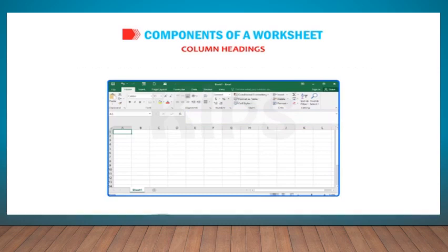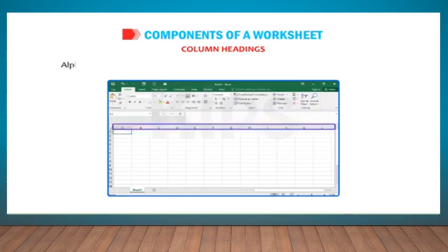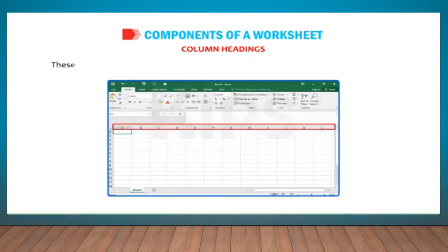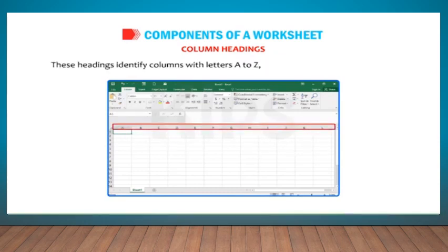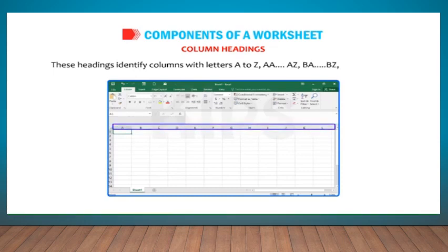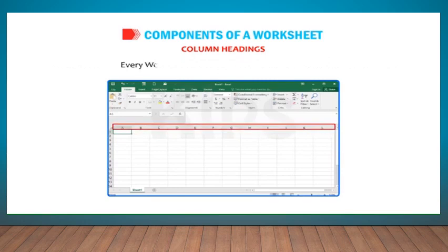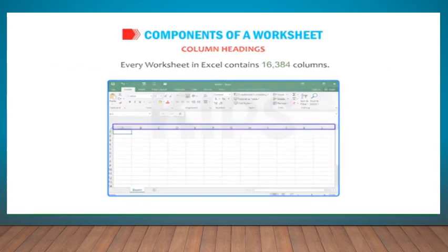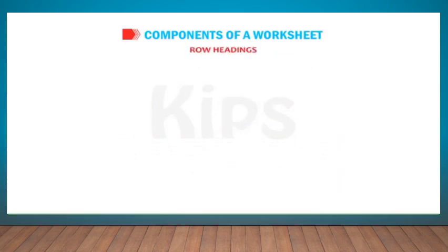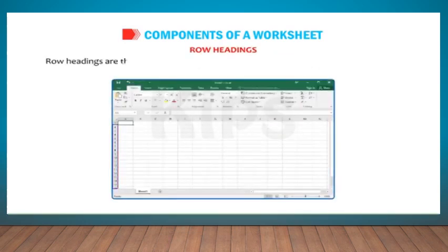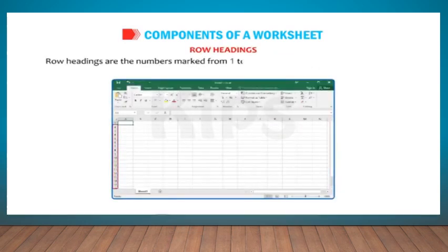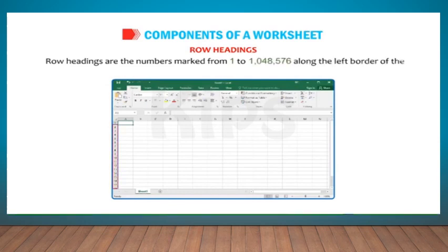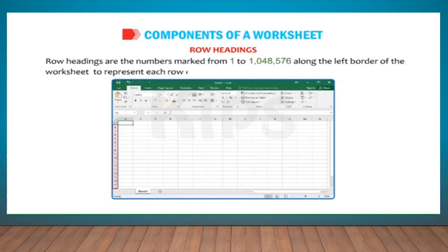Column Headings: Alphabets across the top border of each worksheet are called column headings. These headings identify columns with letters A to Z, AA, AZ, BA, BZ, XAA, XFD. Every worksheet in Excel contains 16,384 columns. Row Headings: Row Headings are the numbers marked from 1 to 1,048,576 along the left border of the worksheet to represent each row of it.